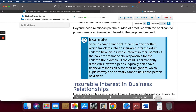Example: Spouses have a financial interest in one another, which translates into an insurable interest. Adult children have an insurable interest in their parents if the parents are financially responsible for the children — for example, if the child is permanently disabled. However, people typically don't have financial responsibility for their neighbors, which explains why one normally cannot insure the person next door.